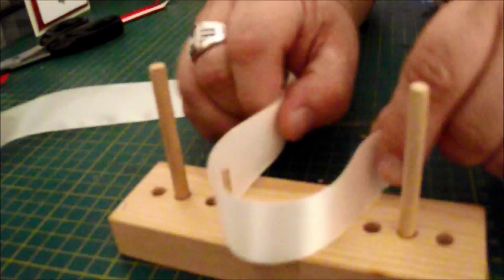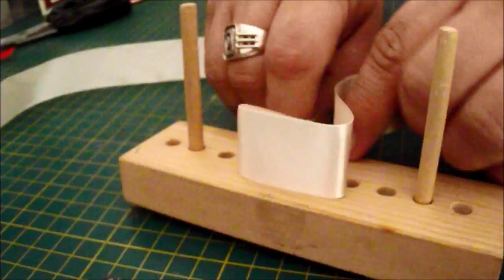So start by putting the ribbon round the two smallest of the dowels, pulling to the back and folding it over.